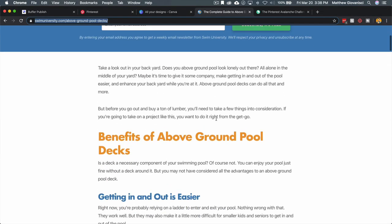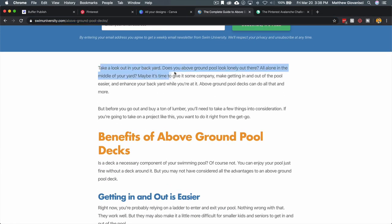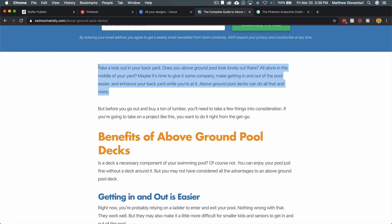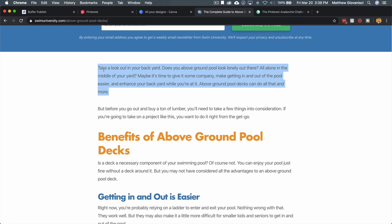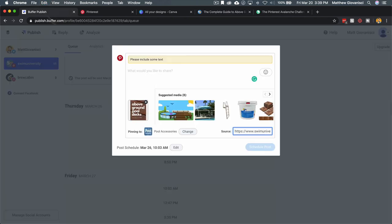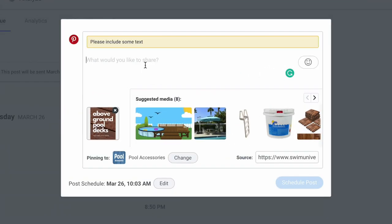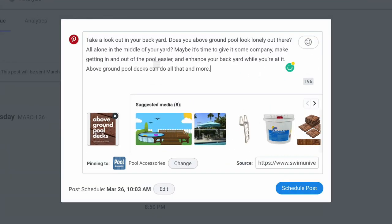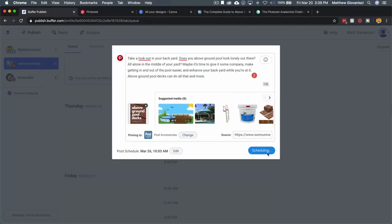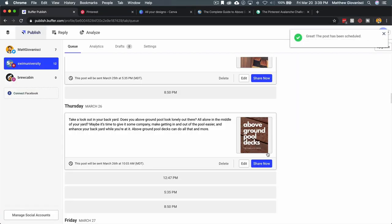It's going to bring up all these other suggested media that it's pulling from the article itself, which I don't want. I've already uploaded this. Then I'm just going to add a description, so I'm going to go back and pull up a sentence or two from the article. I'm going to copy that whole paragraph, go into Buffer, paste that. That's going to be my description, and I'm just going to schedule the post for March 26th. That is it.